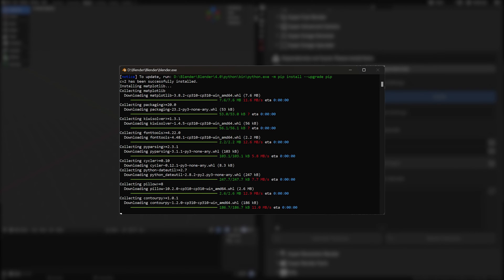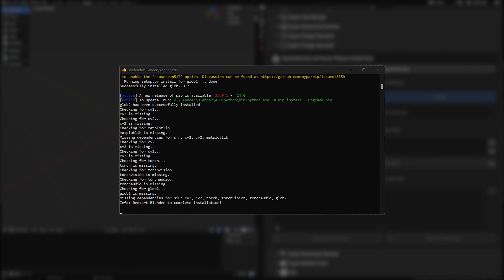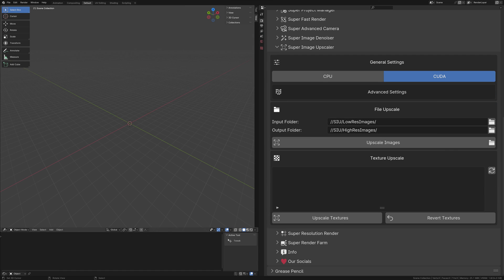Once the download concludes, Blender performs a verification to ensure everything is correctly installed, prompting you to restart Blender. Upon restarting, you'll be greeted with a fully operational Super Image Upscaler, ready to transform your low-resolution images into high-quality visuals.